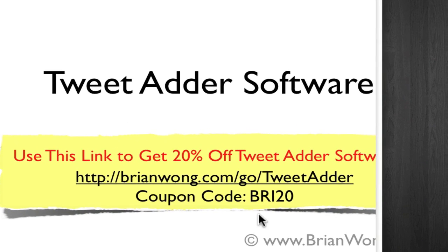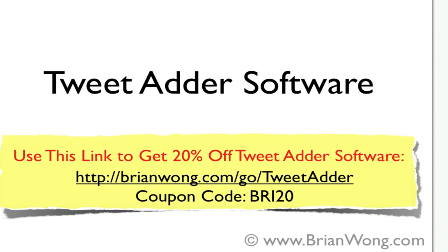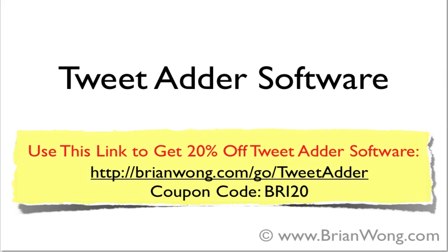So if you want to try out the software, you can go to this link. This discount code would be available in the blog posts.